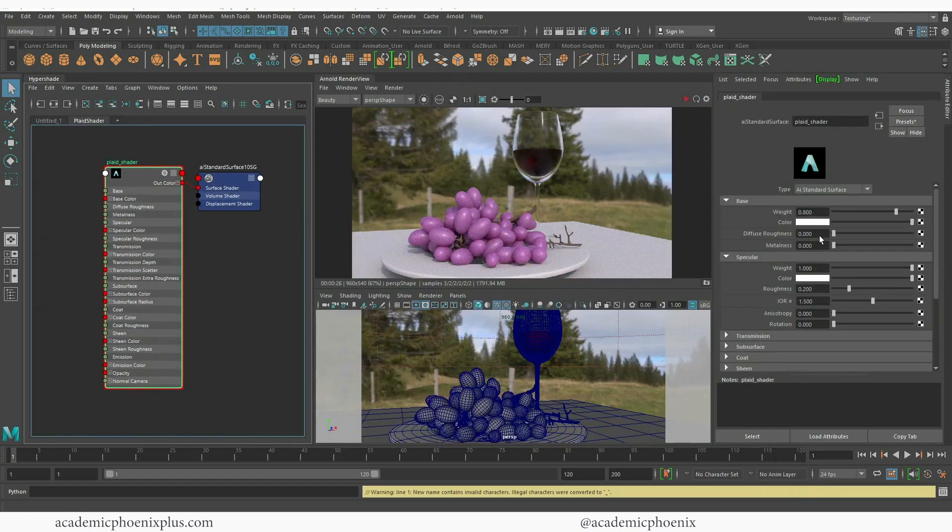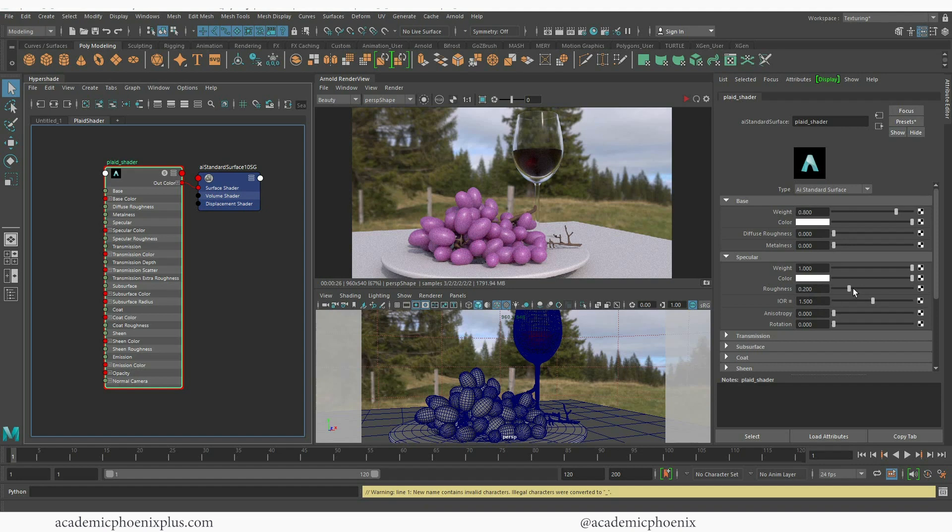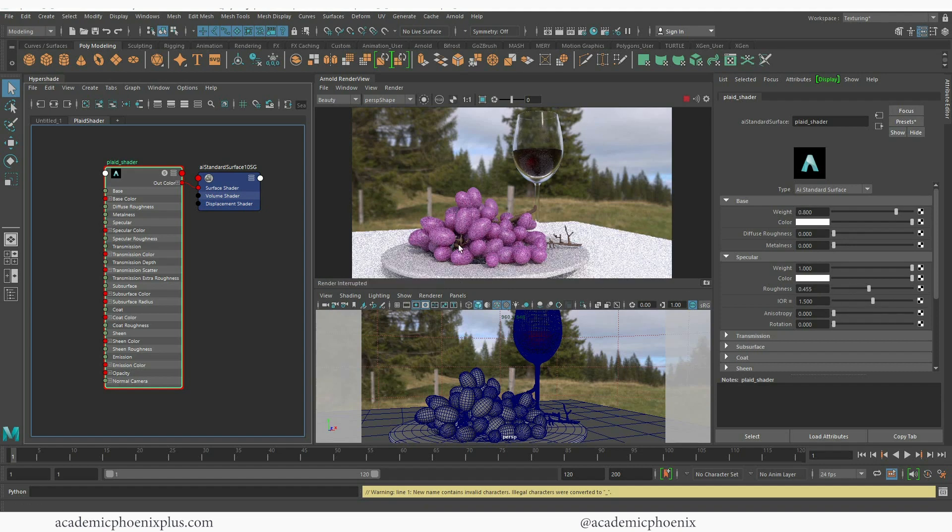Let's open up the attributes by doing control A and let's focus on decreasing the roughness because this should be pretty rough. So when I press play it renders the whole thing and I just want to focus on this particular area which is the cloth.